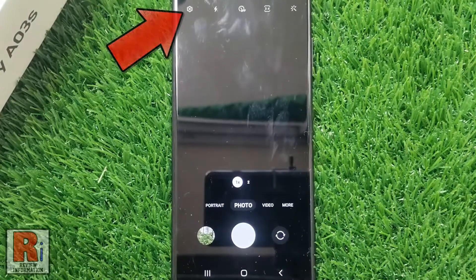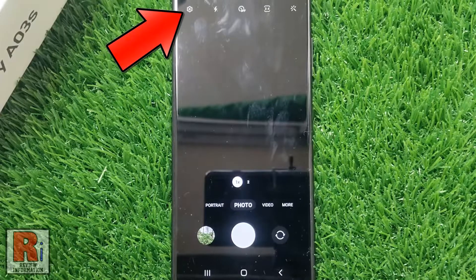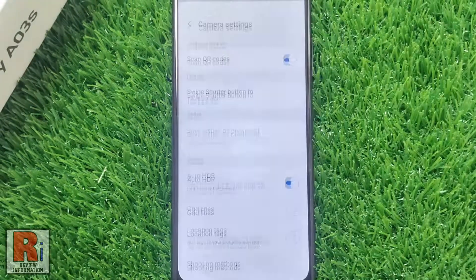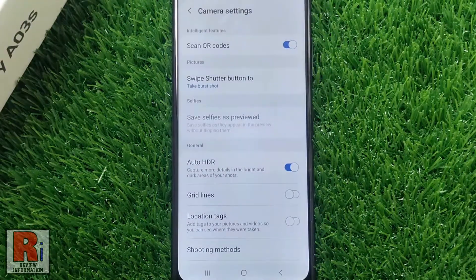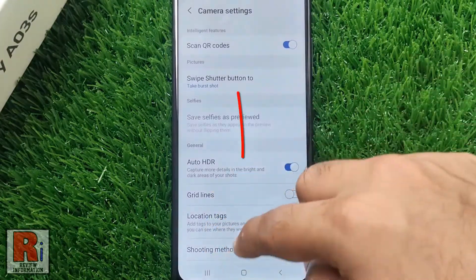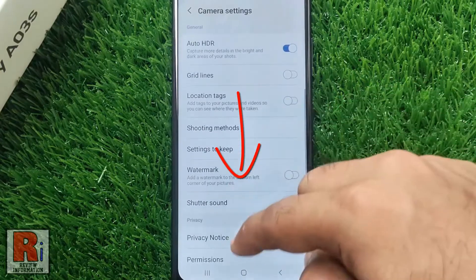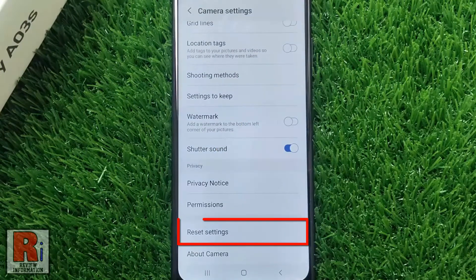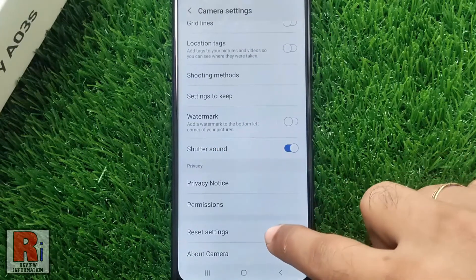Then tap on the settings gear icon from the top left corner. Swipe up to scroll down, and find reset settings. Tap on it.